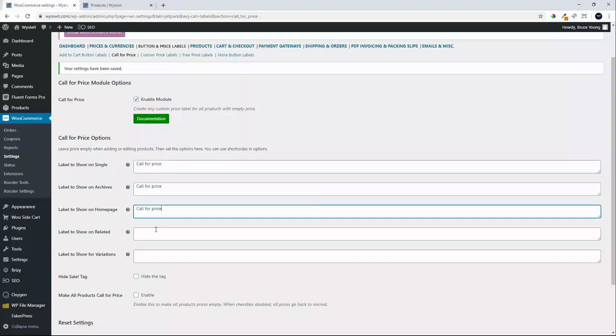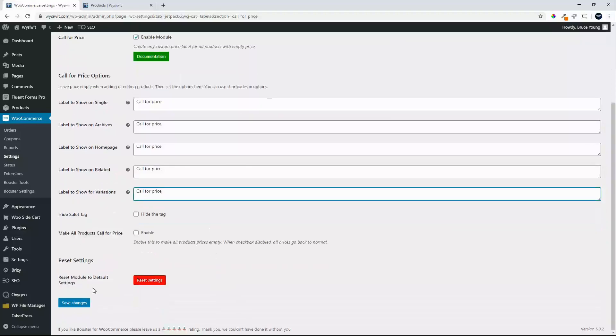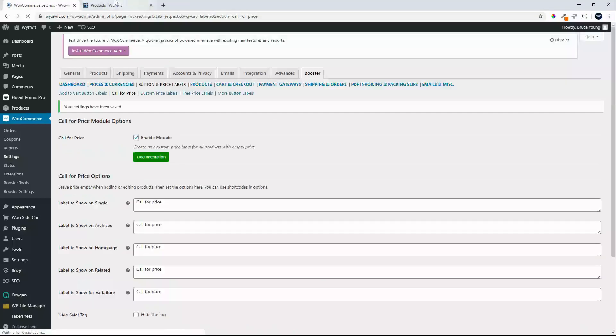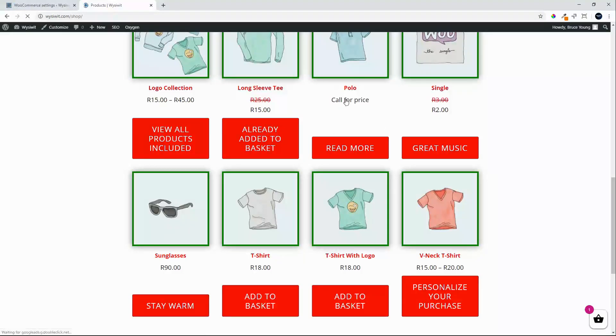The home page, the related section, and for variation. So now no matter where that price is required it will always show call for price. Refresh the page and we'll see that we now have call for price and then read more shows so that we can view the product in the single view.